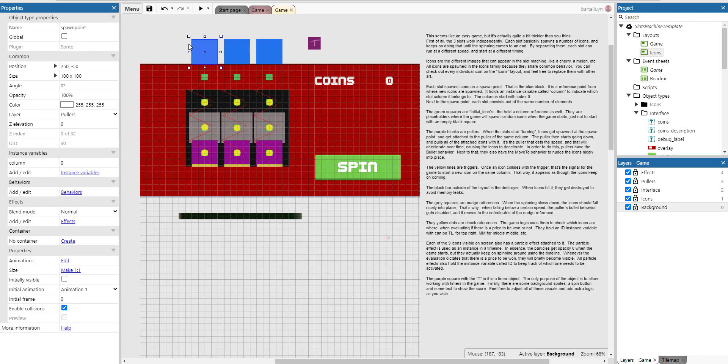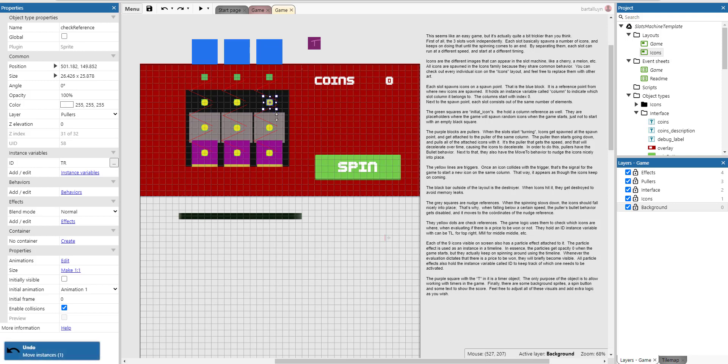And next to the spawn point each slot consists out of a number of elements. So the green squares are initial icons. You can see them here. One, two, three. And they're also right behind these yellow things here. There's also a green icon. These are initial icons. And they hold a column reference as well. They are placeholders where the game will spawn random icons when the game starts. So we just don't start with an empty square here.